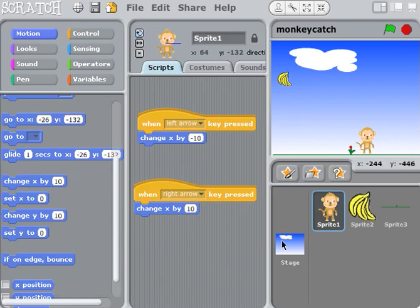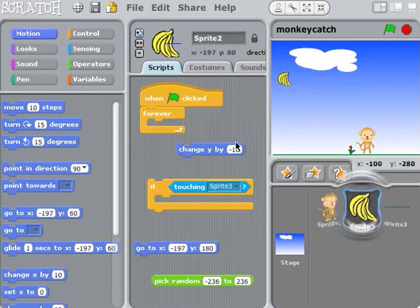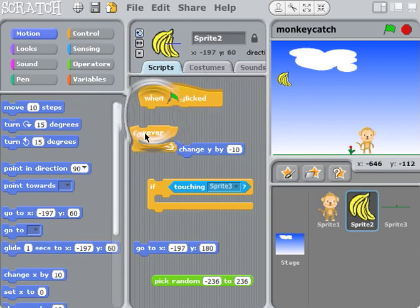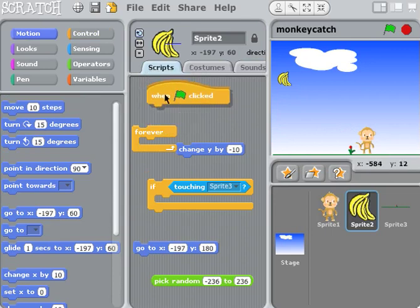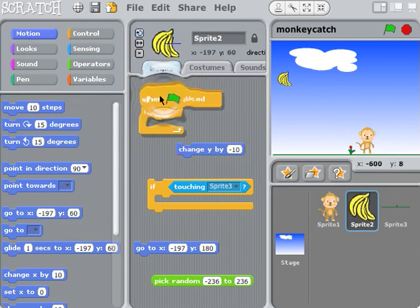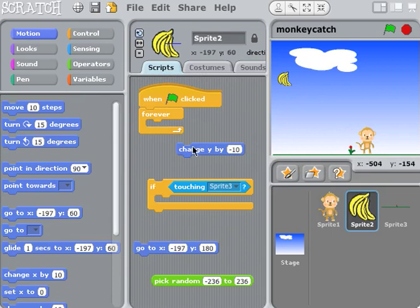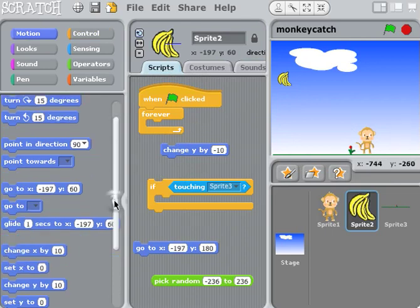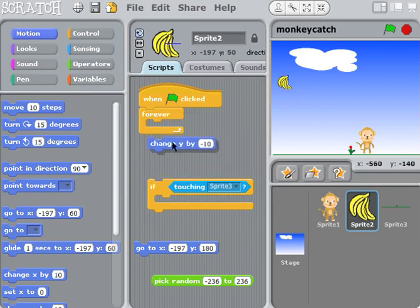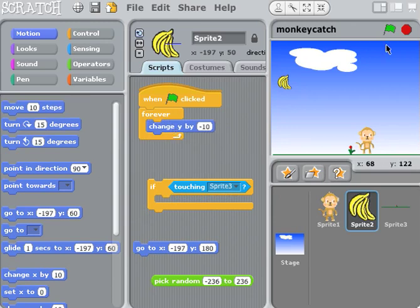Now we want to work on the banana that's going to be falling. The banana is going to have a few main blocks. We're going to start this game with what we call a game loop — the green flag is going to start it. We're going to need a forever loop because this banana is going to forever be changing its position, so it's going to be falling. We'll put a 'change y by minus 10' inside the forever loop.